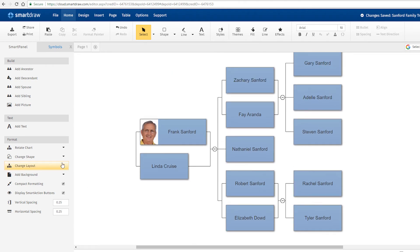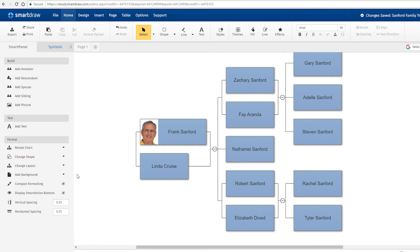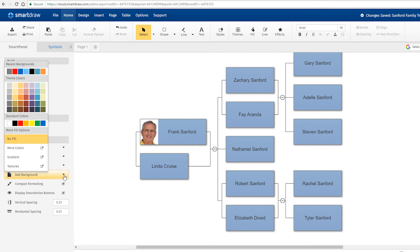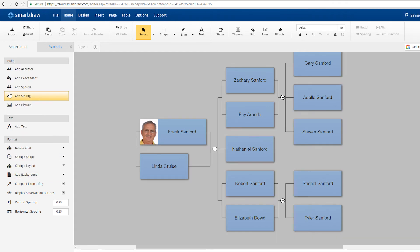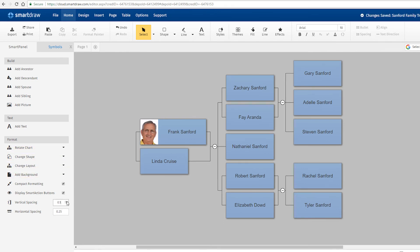Under this Format tab, you can also change the shapes in your tree, add background colors or images, or adjust spacing and formatting as you see fit.